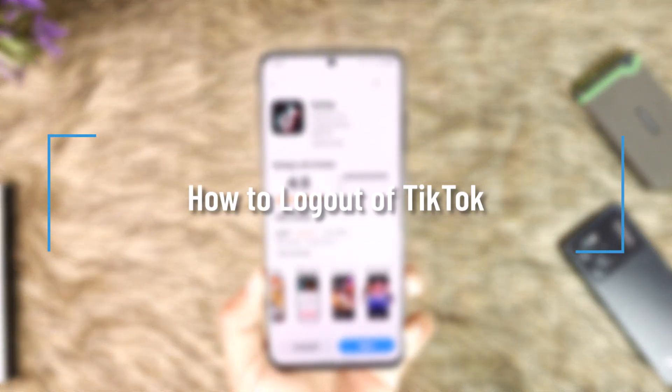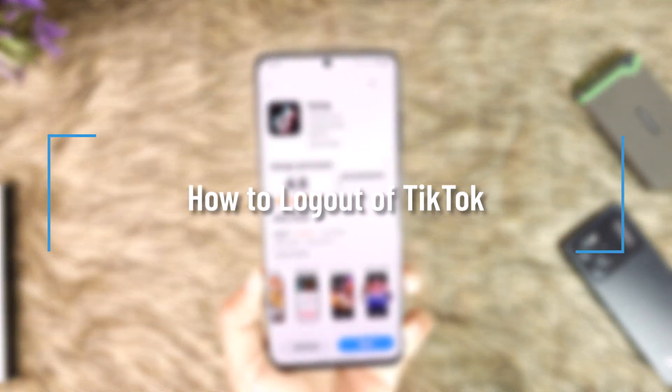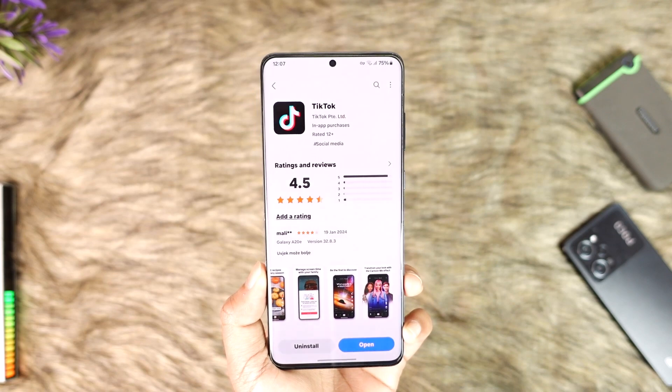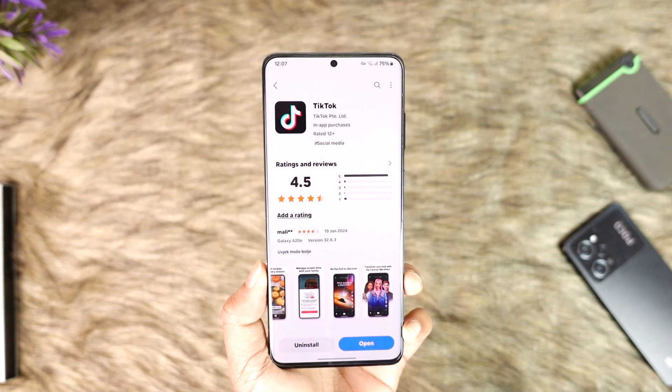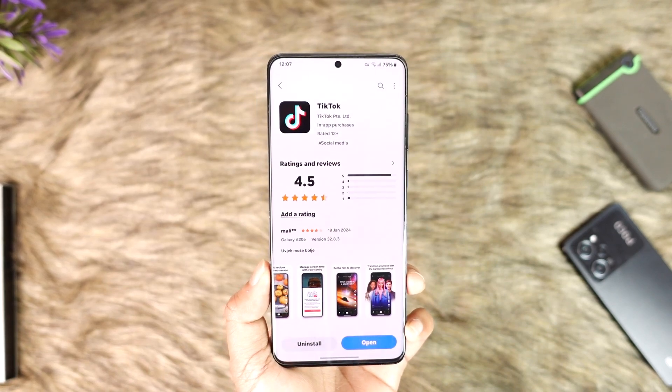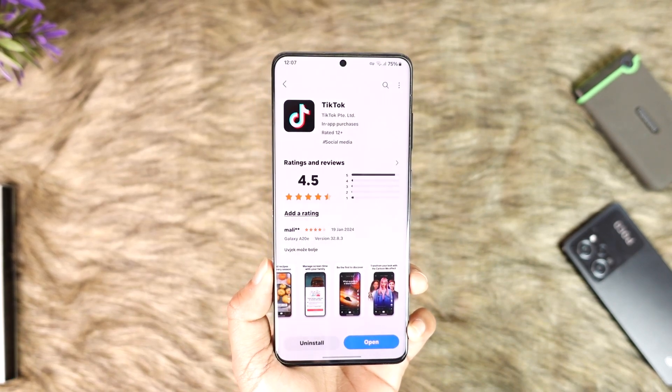How to log out of TikTok. Hey everyone, welcome back to the channel. In this video we're going to go through the steps of how you can log out of TikTok, so make sure to watch the video till the end.